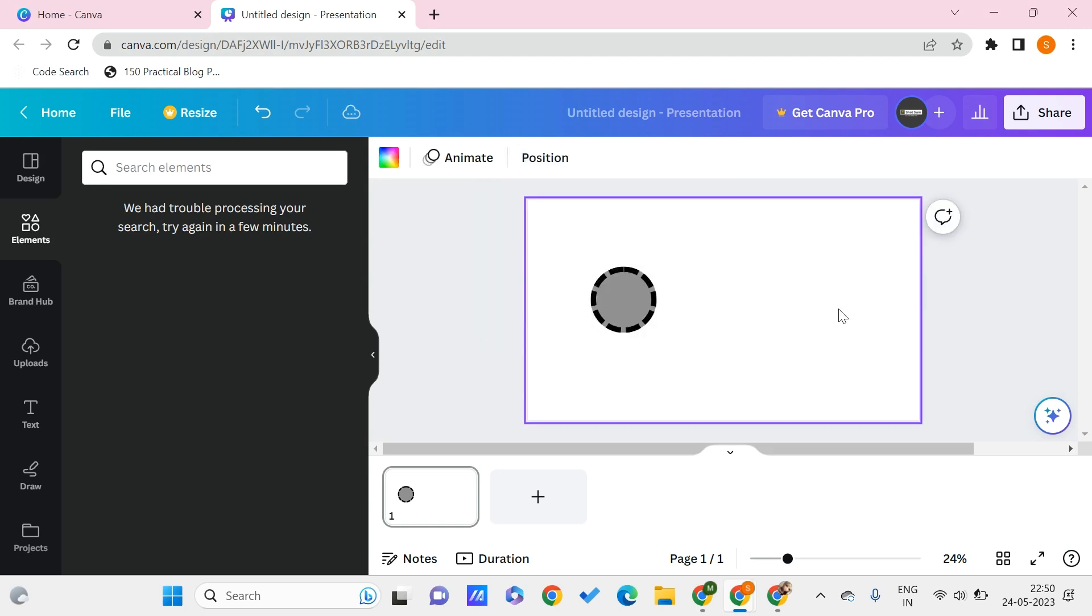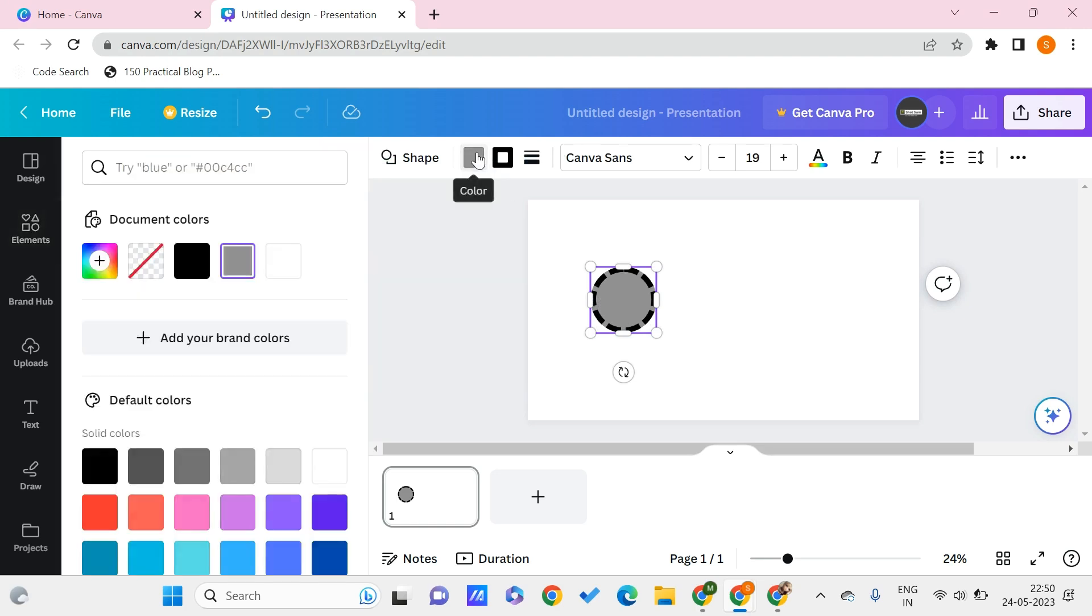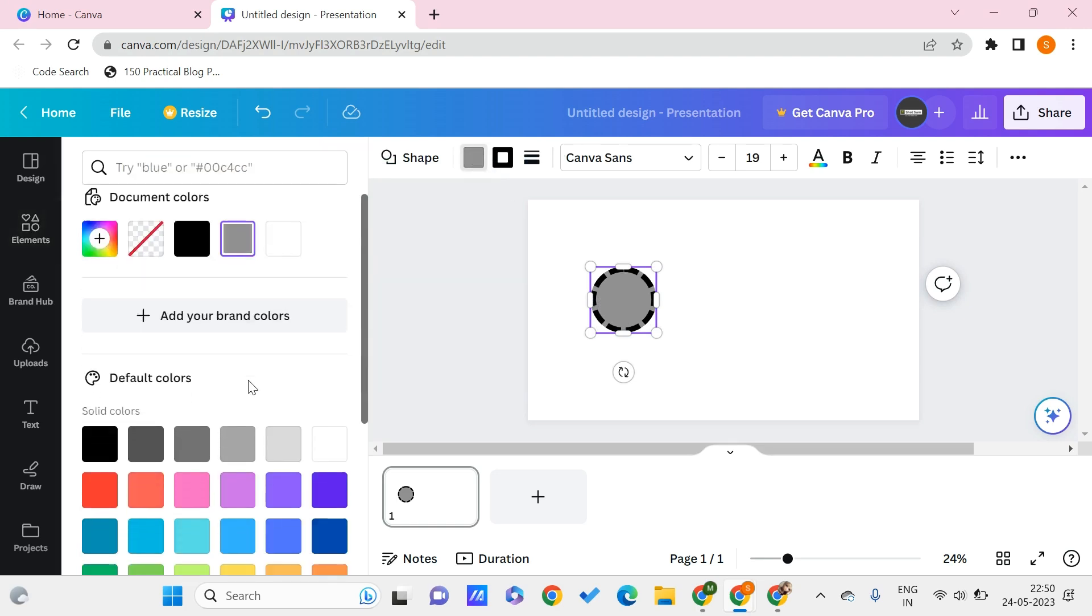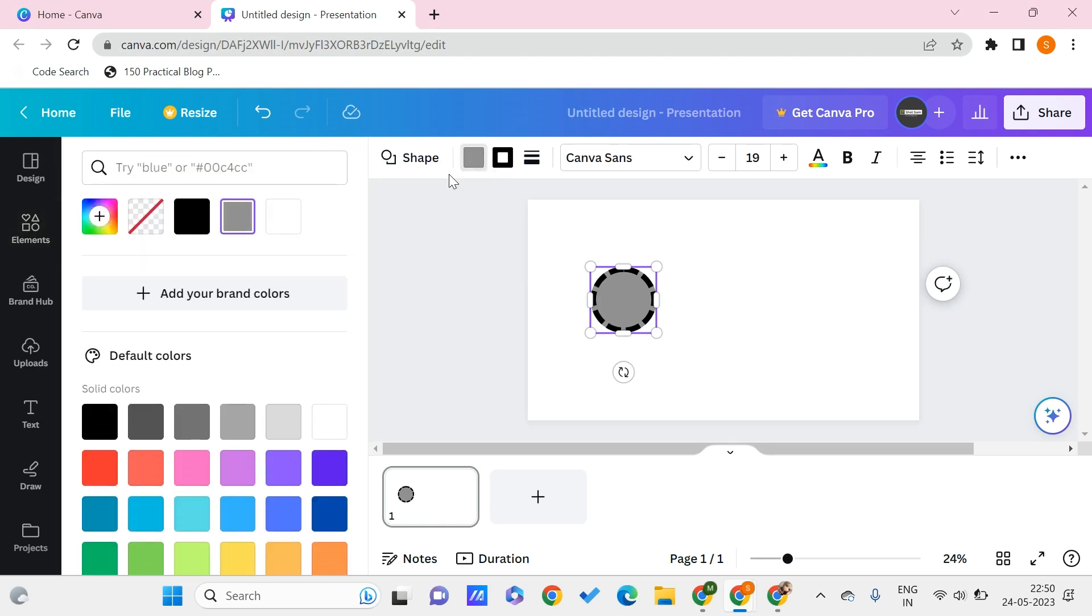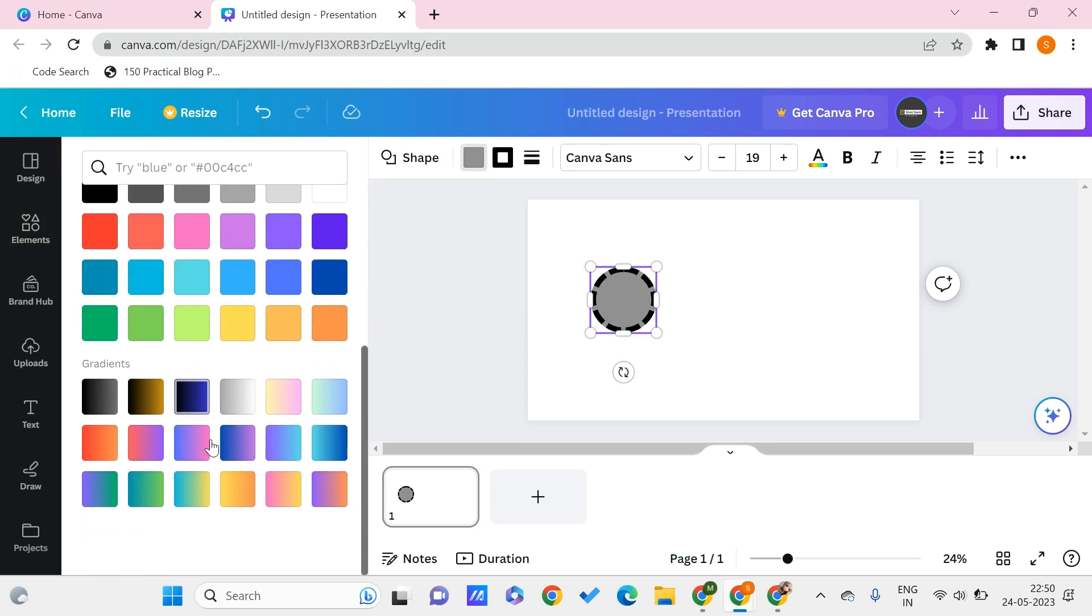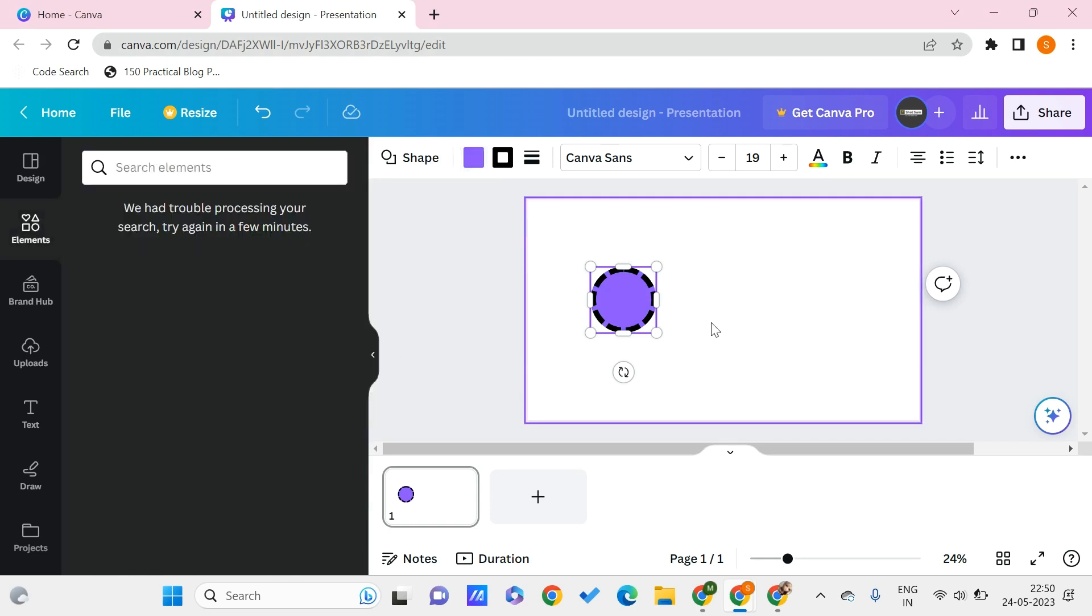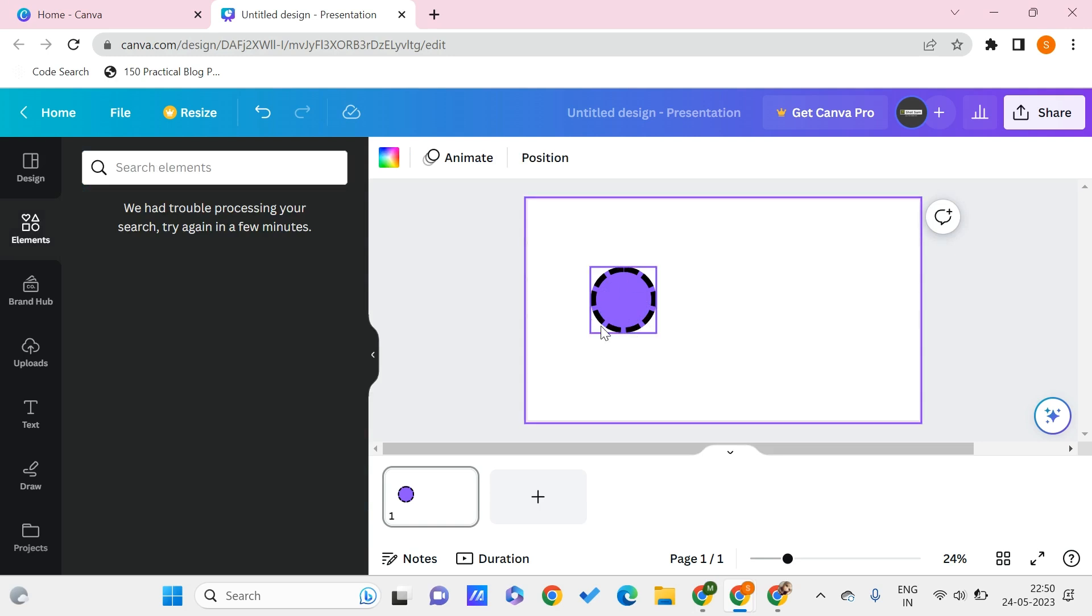This is the style that I have given for this, and I can even give different colors to my circle by clicking on this color. Here I have multiple gradients and colors available, so let's say that I am choosing this. Now you can see that I have a circle with a dotted border of some particular border weight.